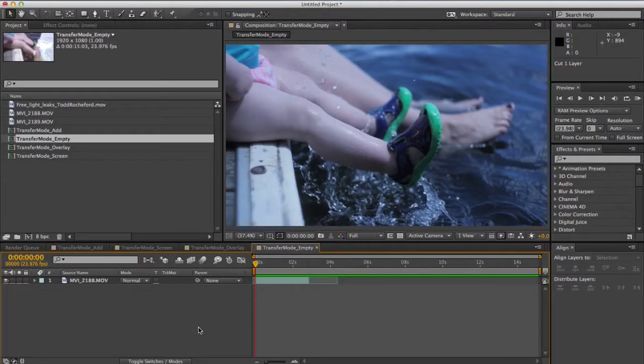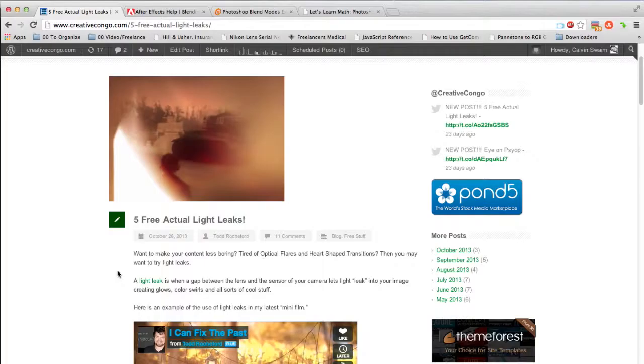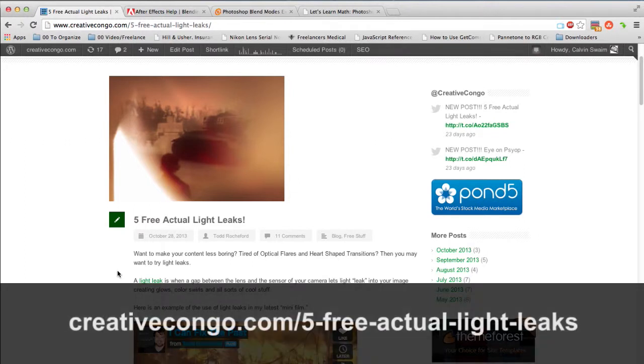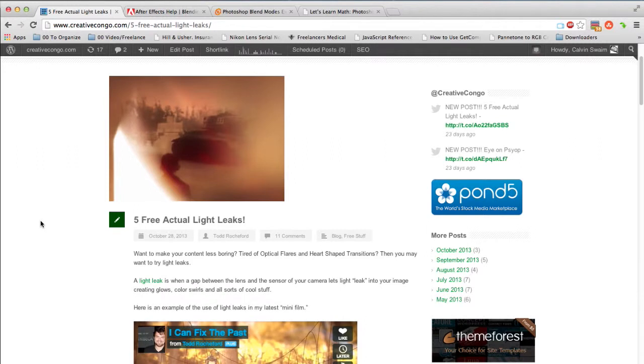So today I want to talk to you about transfer modes, specifically because of Todd Rochford's free light leaks footage that we just released that seemed to be very popular with everyone. So I want to show you how you can actually incorporate this footage into your project. Head on over to creativecongo.com and download that footage and let's see how we can actually use it.